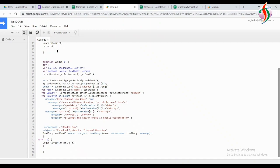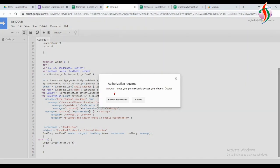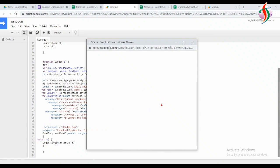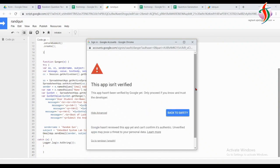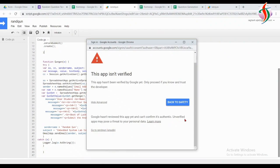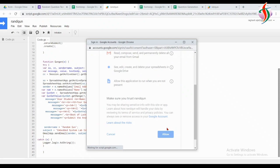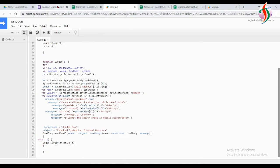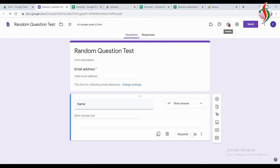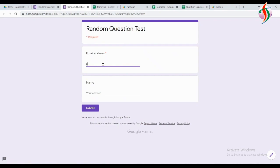Now we have to run the initialization function. It will ask for authentication. When saving, it will ask for authentication. We have to accept it even if it shows a warning, because the script is written by us. Regarding the column index: in the sheet, the first column index is 0 and the second column index is 1. I wanted the second column, so the index value is 1 — that's why I have given 1 in the script.